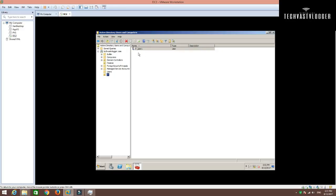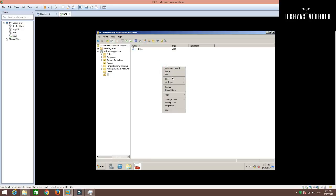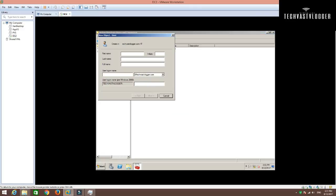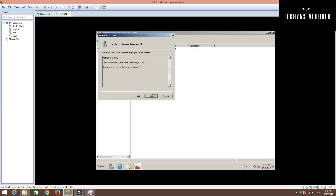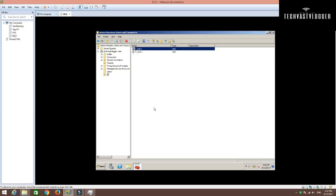As you can see that my IT_User1 is created. I am going to create another user under this OU. I am going to give it a name as IT_User2. Click Next. I am going to stick with the defaults right now. Again, I am going to give the password here. Click Next and then Finish.